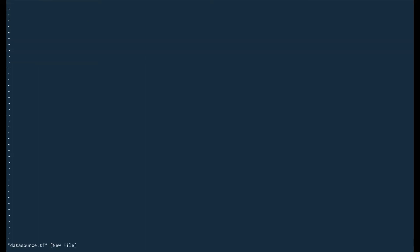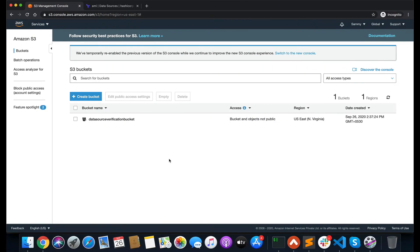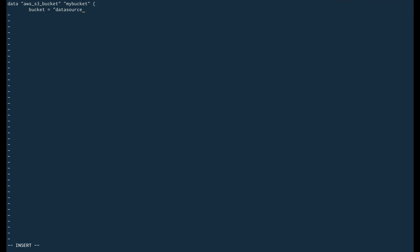I'm going to create a data.tf file. Inside this file, you define data sources with the keyword 'data', then the resource type 'aws_s3_bucket', then an identifier — I'll call it 'my_bucket'. Then I set 'bucket' equal to the bucket name: 'data-source-verification-bucket'. That's it — I've now defined the data source to fetch information about this particular bucket.